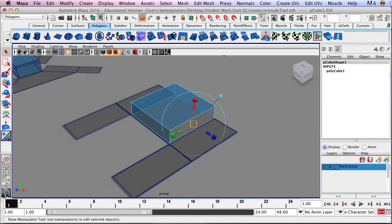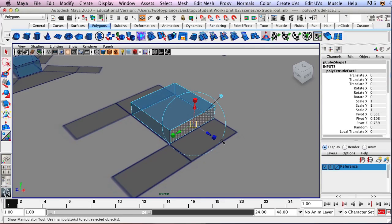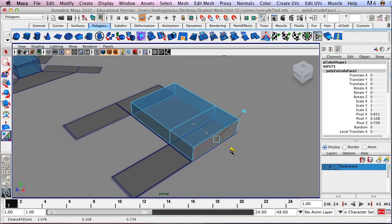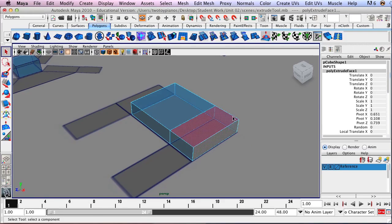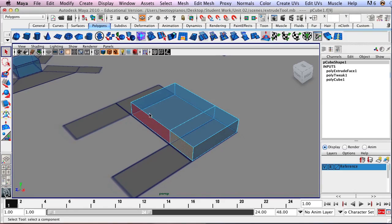I'll hold down the right mouse button and go down to Face, then click on this face with my Move tool active. I'll press the Extrude button just once. It looks like nothing happened except the Move tool gizmo changed a little, but what it did is extrude a new face — we won't see that new geometry until we move the face out. I'll click and drag the blue arrow out, and you can see the new geometry: it created this new face and four other faces around it to connect it to the original shape.